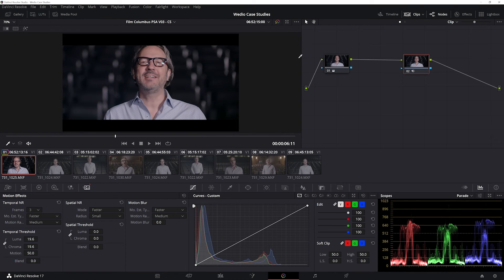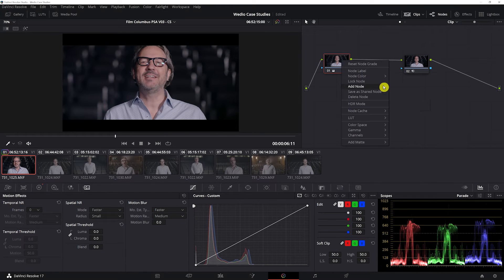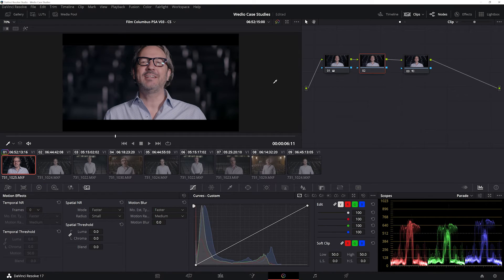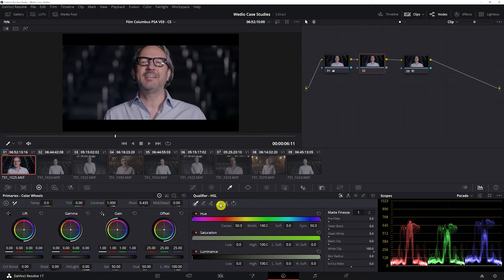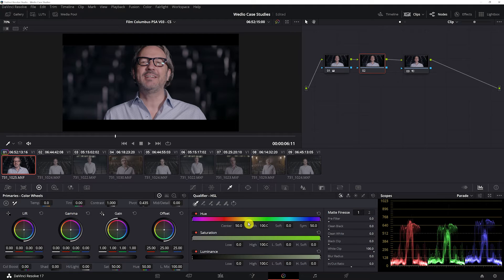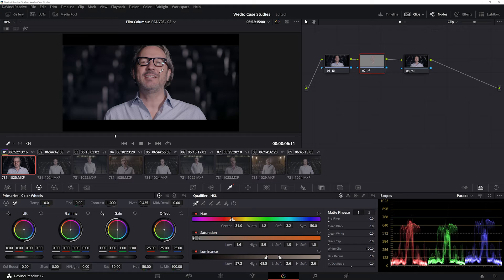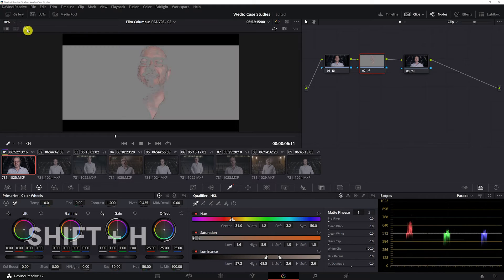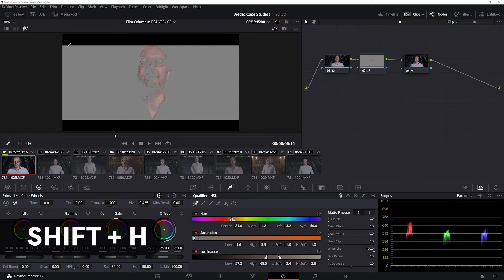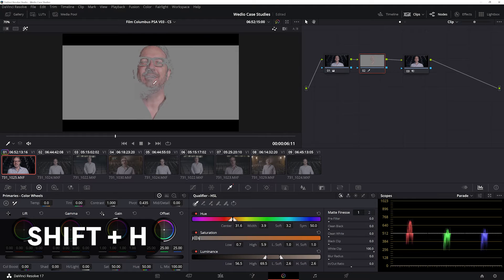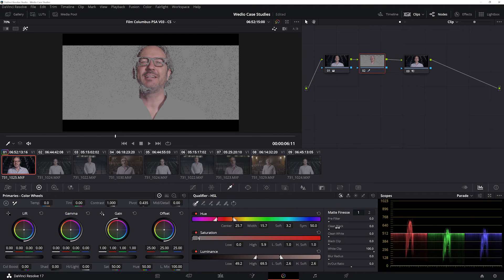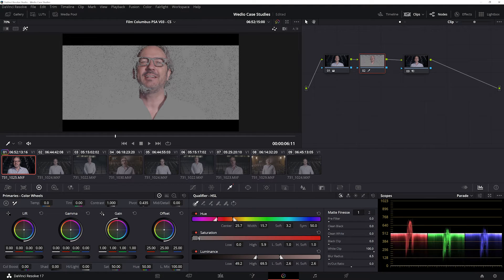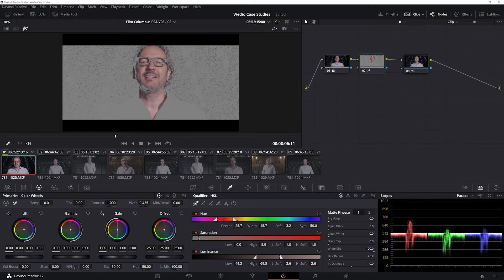So what are some things we can do here to take this even further? I'm going to add a new node, and I'm going to use the qualifier. This is our tool for picking a specific color out and just affecting that color. Now you can press this button. I like to hit Shift+H and you can see what it is that you're selecting, and you can use some of these tools to really dial that in.